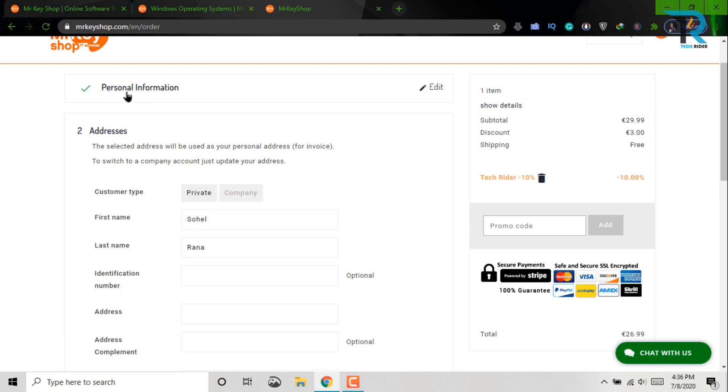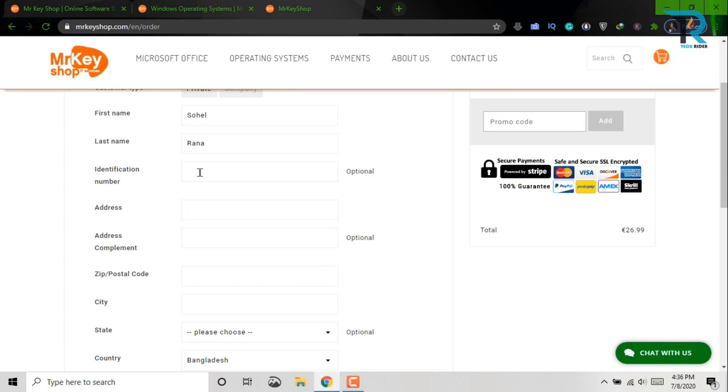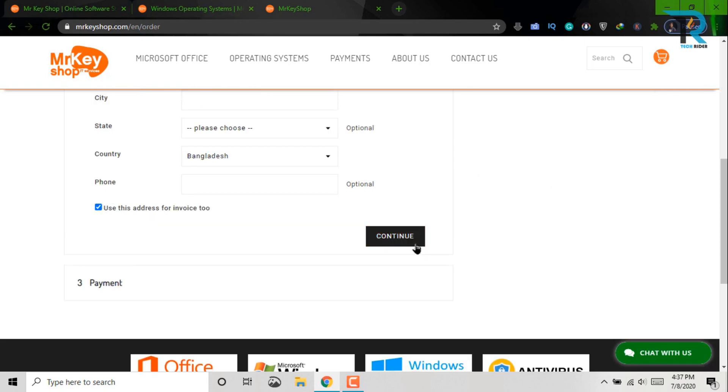After putting personal information, you will see addresses. Now just put here your first name, last name, and other information. Click here continue.